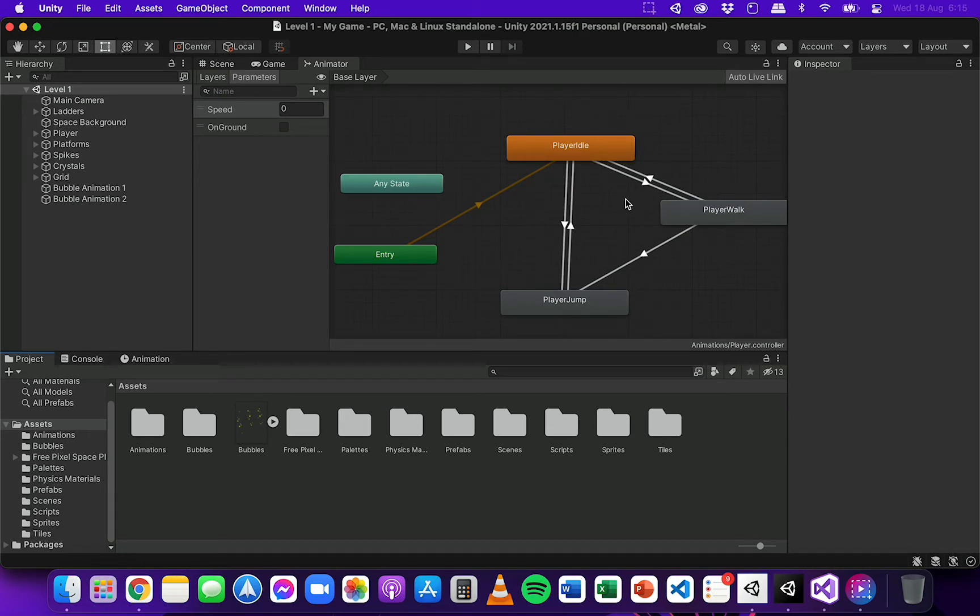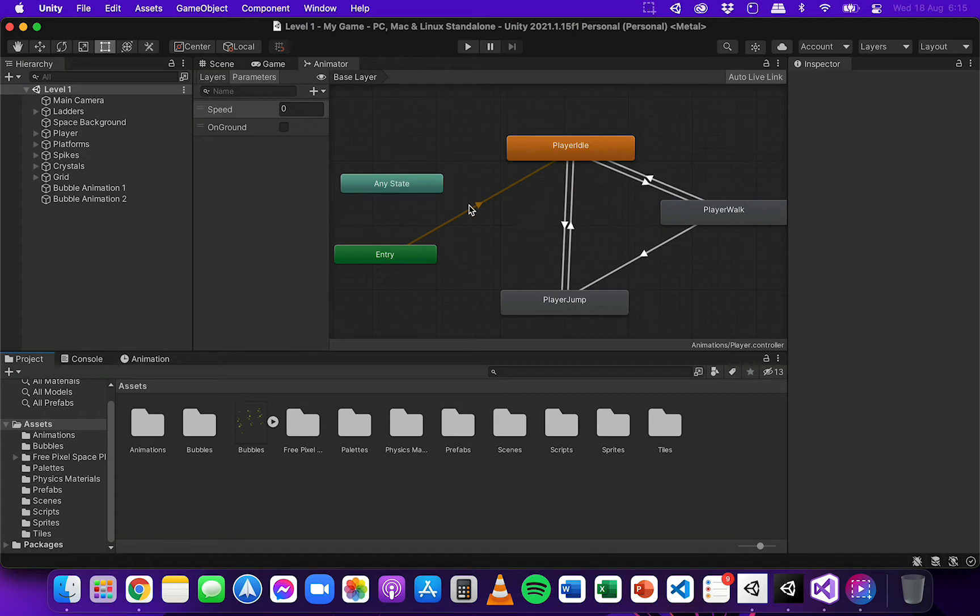And before that we also looked at how to add the animations to the player. So if you haven't added any animations to your player and you haven't set up the animator, then go back and watch the last two videos.